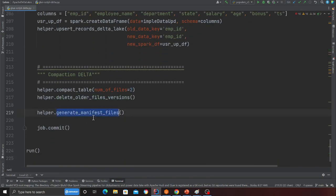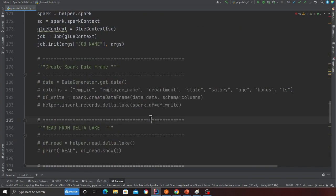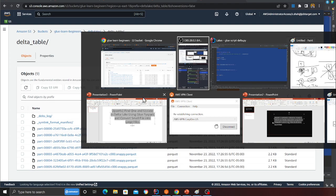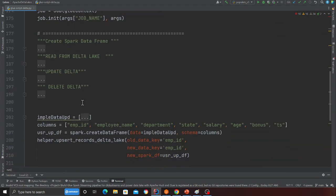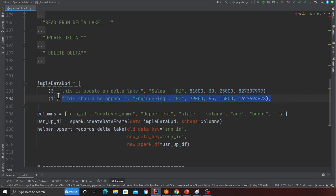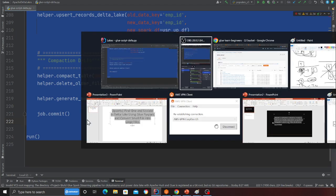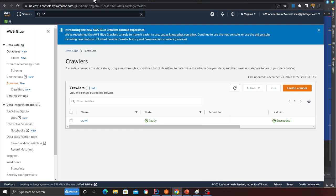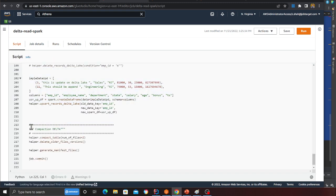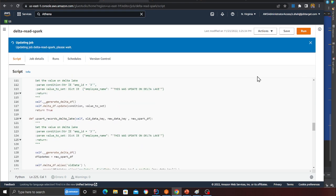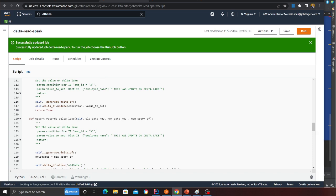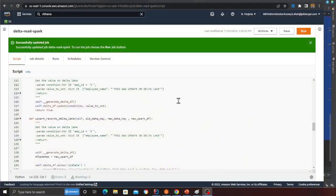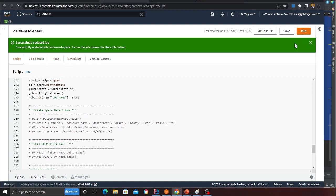I have a method called delete all files, and at the end I generate the manifest file so I can query the data in Athena. All these classes I've written make things easy - I can do all the CRUD operations, remove versions, everything. I'm actually thinking of publishing this class as open source on PyPI so people can download it with pip install. I'll write all the documentation - give me about a week or two. Now I'll paste my code and run the job.